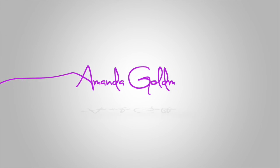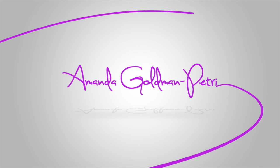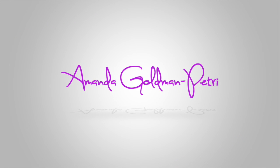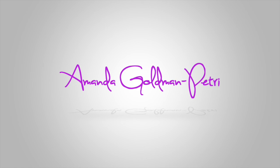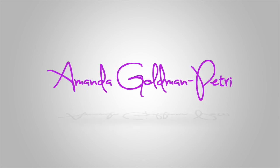Thanks guys. This has been Amanda Goldman-Petry, but you can call me Amanda GP with my tech tutorial for this week. For more tutorials, tips, and resources, go to coachwithamanda.com.